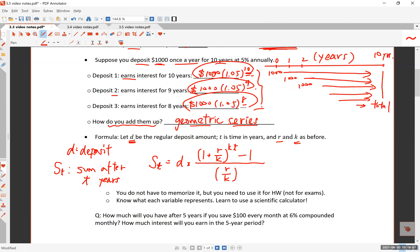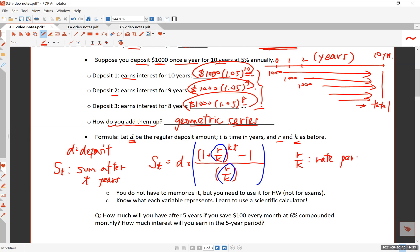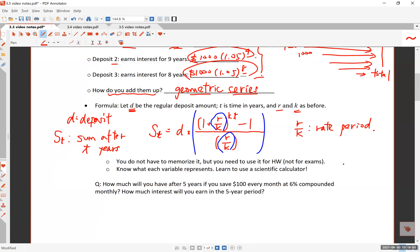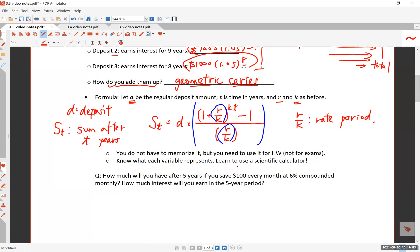The formula looks complicated, but the good news is you do not have to memorize it. When doing the calculation, compute (1 + r/k)^(kt) first — it appears twice and is the most complex part, requiring careful attention to order of operations. Note that r/k is the rate per period. If you deposit annually, k = 1; if monthly, k = 12. Learn what each variable represents and use a scientific calculator for these calculations.